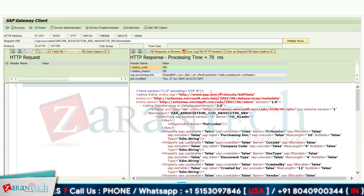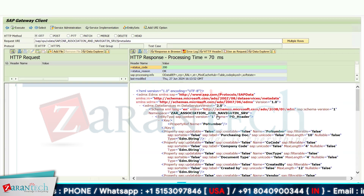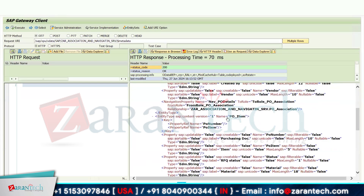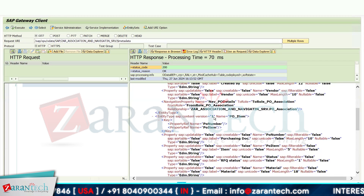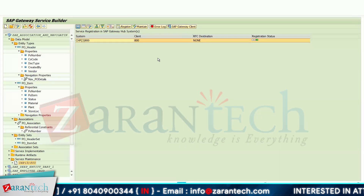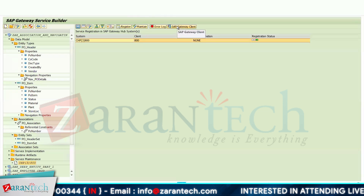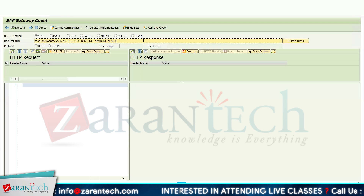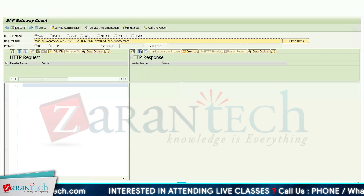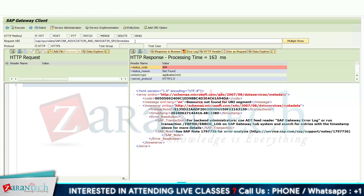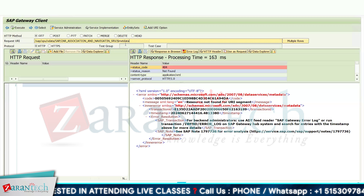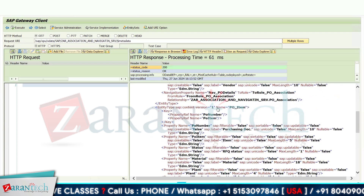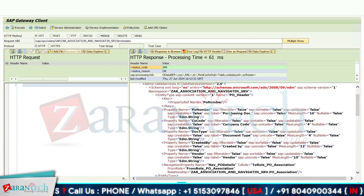We can now see the navigation property in the metadata. The navigation property key is PO Number, and here we have our PO Header along with the PO Item. The key field PO Number is responsible for the association between PO Header and PO Item. Add the dollar sign and execute to view the metadata navigation.